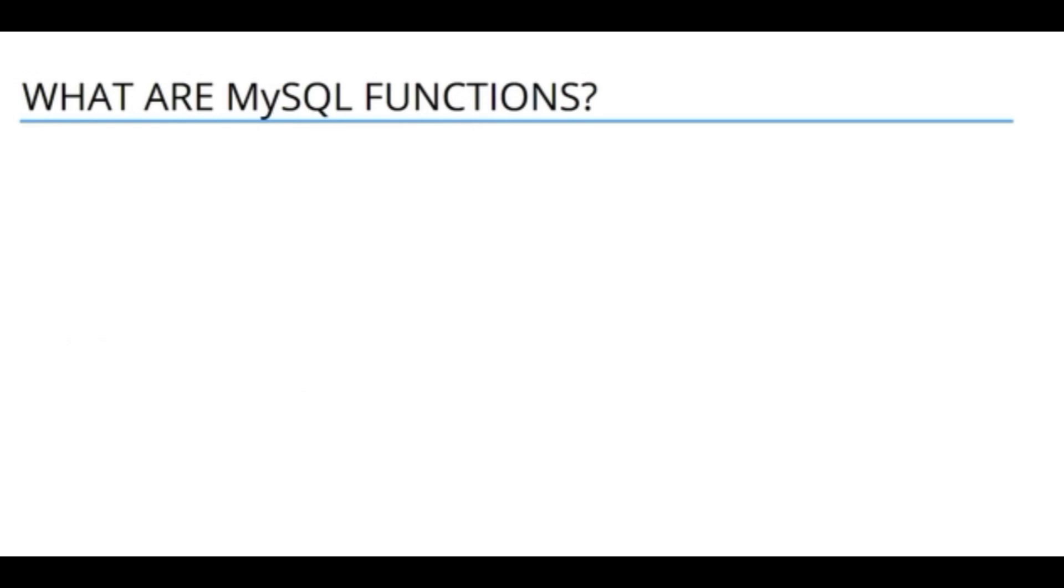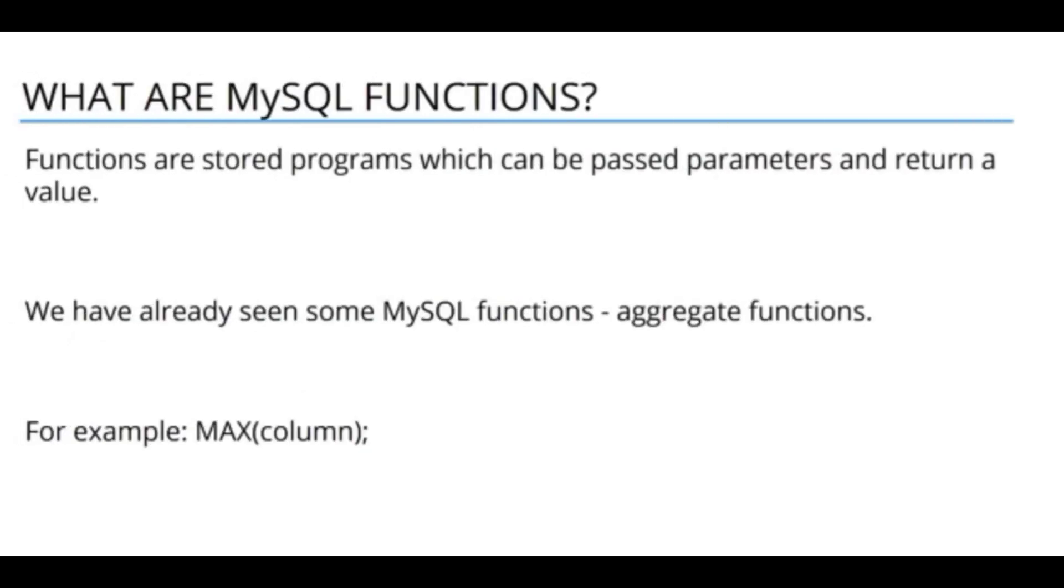What are MySQL functions? In MySQL, a function is a stored program which you can pass a parameter or multiple parameters and it's going to return a value.